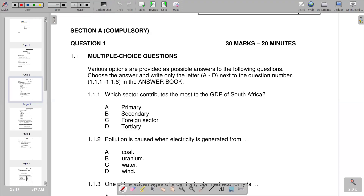Welcome back to Grade 11 Economics. In this video we look at Paper 1, Question 1, which has multiple choice questions worth a maximum of 20 minutes. Options A to D are provided next to each question number from 1.1.1 to 1.1.8.